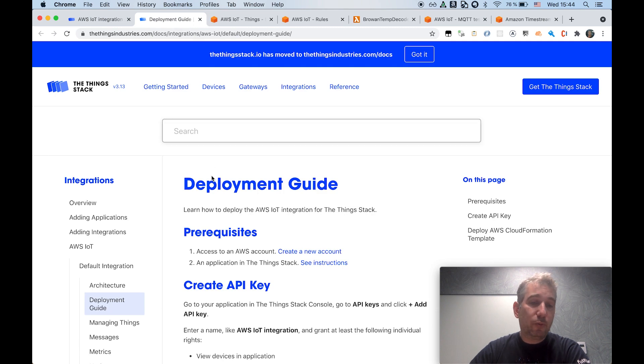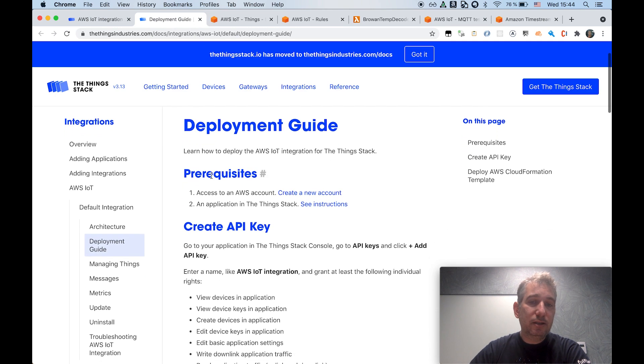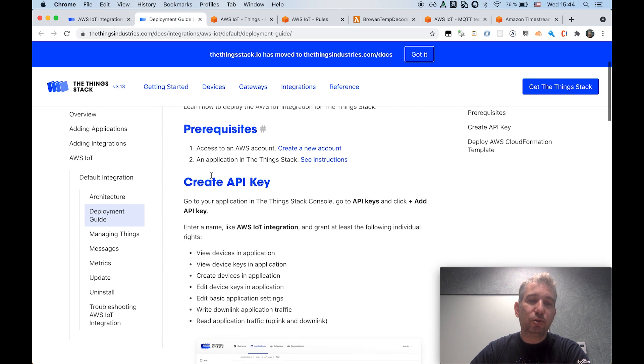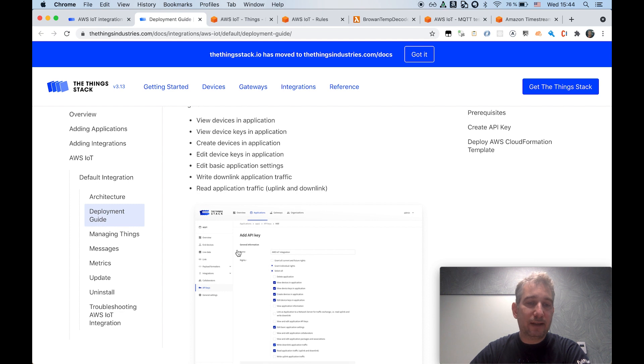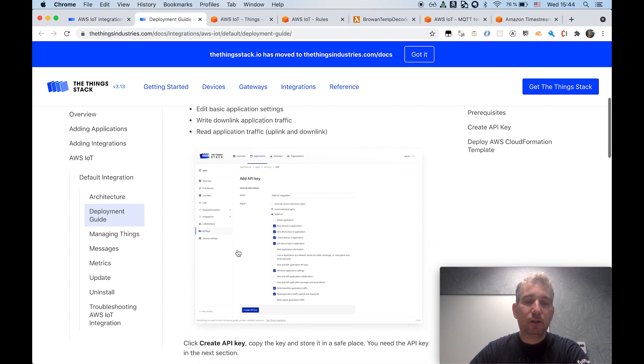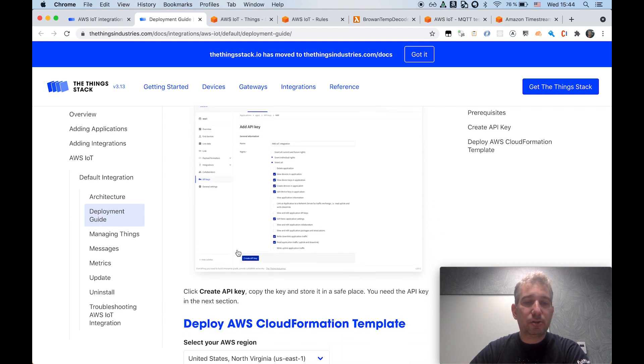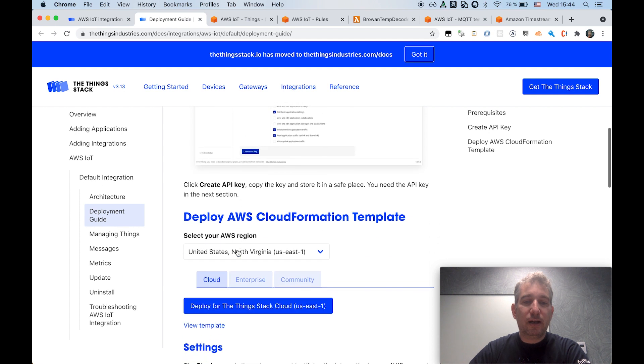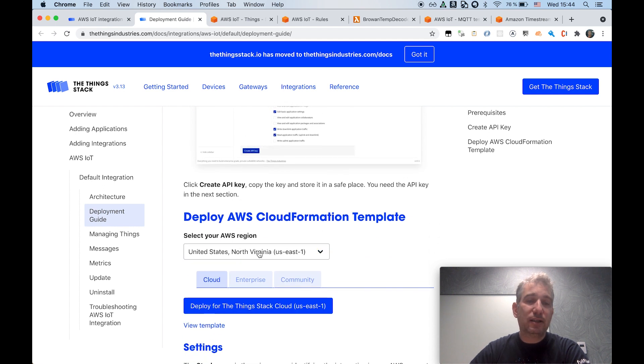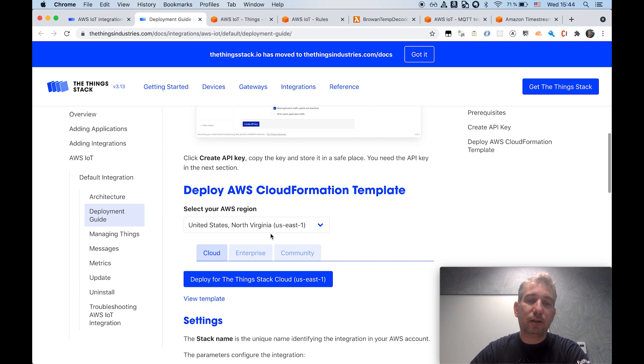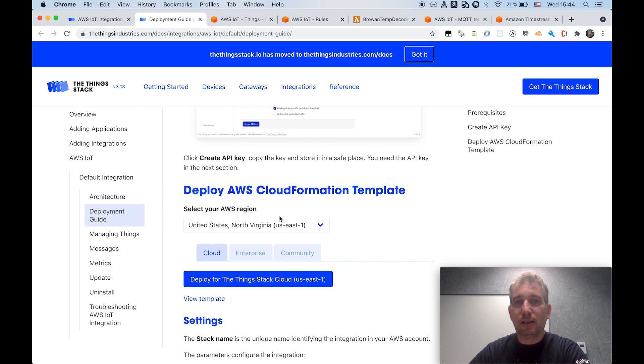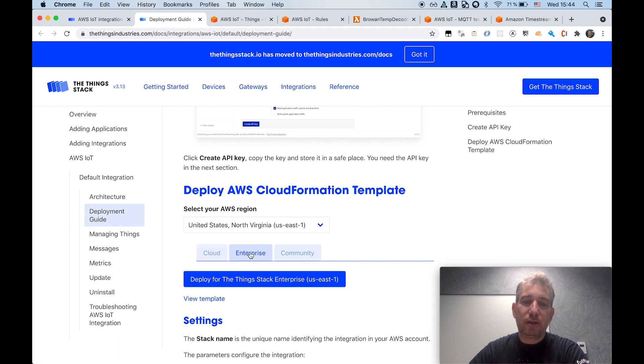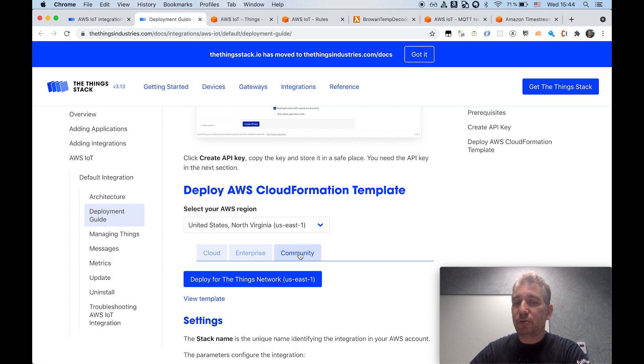The actual deployment is quite easy. In addition to some prerequisites around the need to create an API key on the ThingStack for granting access to the integration to certain operations on the ThingStack API, all you have to do is select the region where you want the integration to be deployed. We are using CloudFormation to provision all the artifacts that are actually backing the integration. You select the region, you also select the flavor of the ThingStack that you are using. Please know that now Community Edition is also supported.